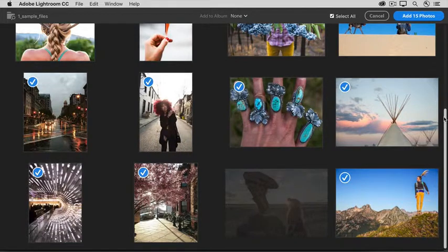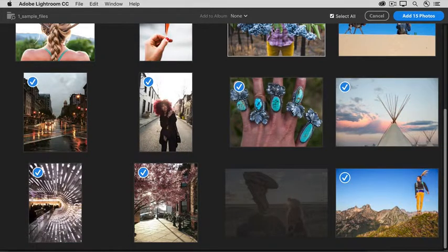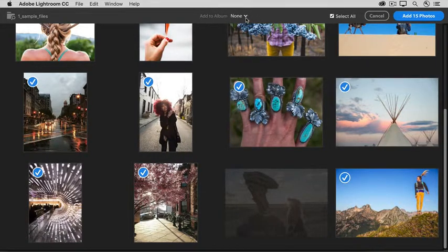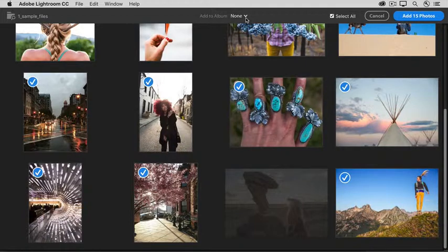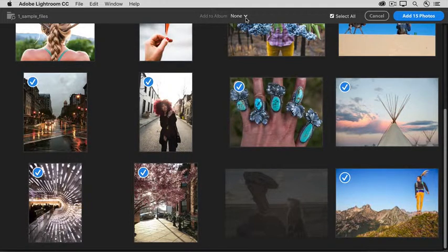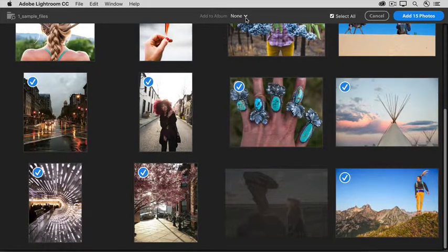If you want, you can go up to the top and choose to include all of these photos in an album during the import process. An album is a group that lets you see the selected photos all in one place.